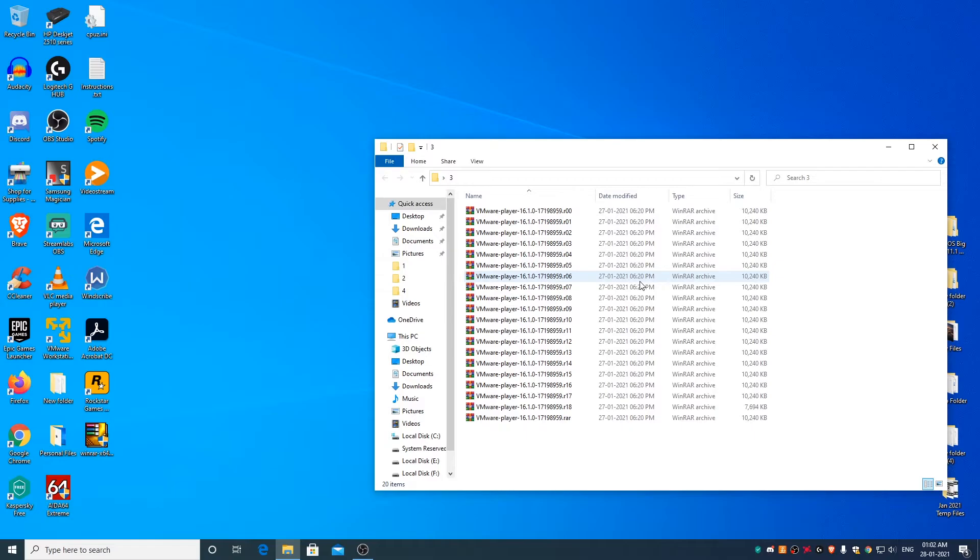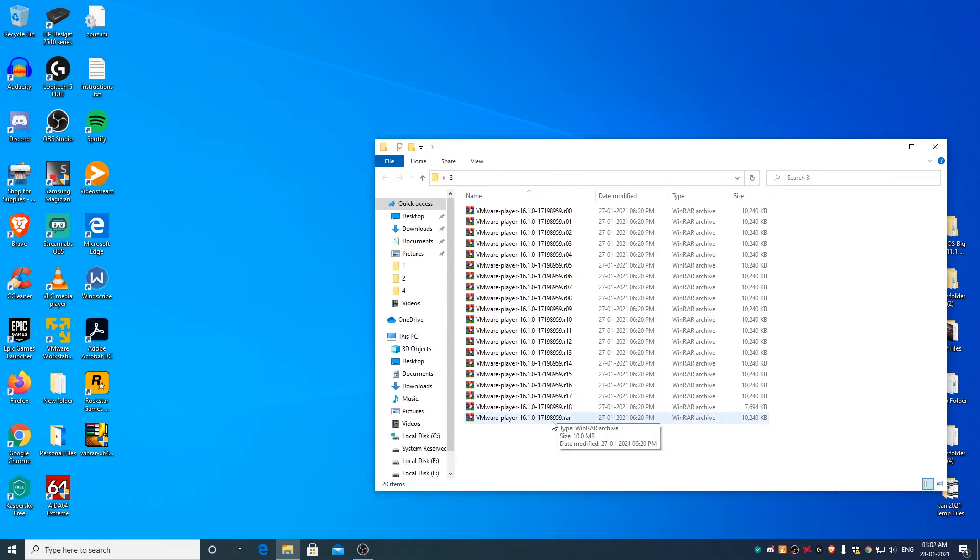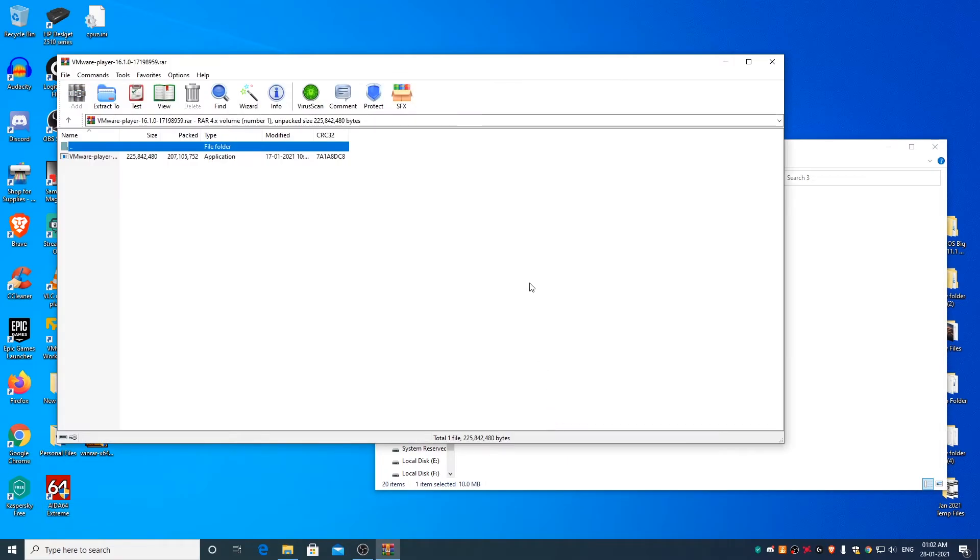To extract files or folders from such type of RAR part files, you need to find the part file which simply ends with dot RAR extension. Open it and then you can drag and drop the file or folder in it to your preferred location to extract it.